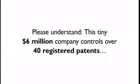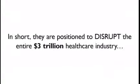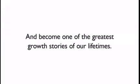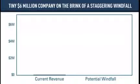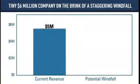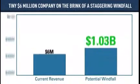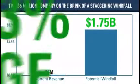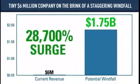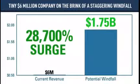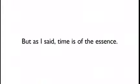Please understand, this tiny $6 million company controls over 40 registered patents and has another 500 patents pending. In short, they are positioned to disrupt the entire $3 trillion healthcare industry and become one of the greatest growth stories of our lifetimes. Even if they leverage this massive patent portfolio to capture a fraction of this new market, they could see a 28,700% revenue surge in the next 18 months. And that's just the beginning.